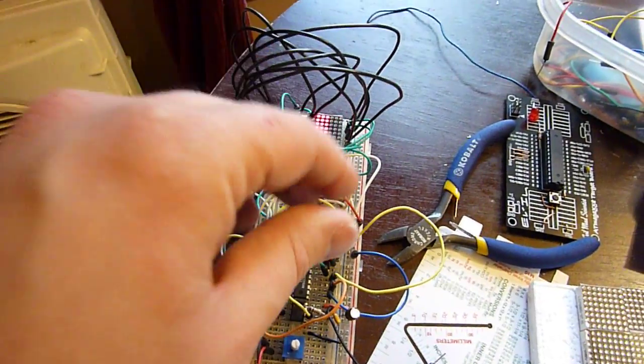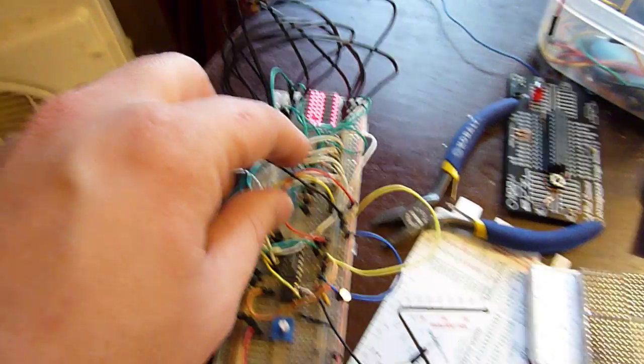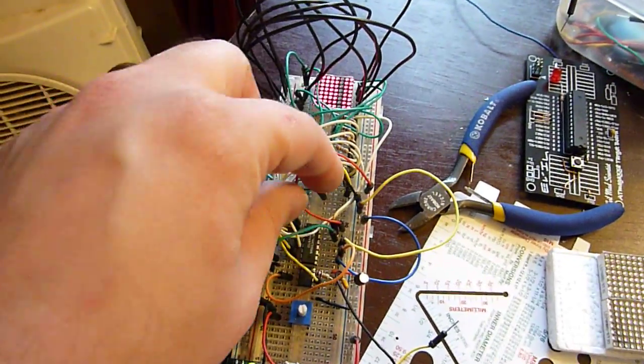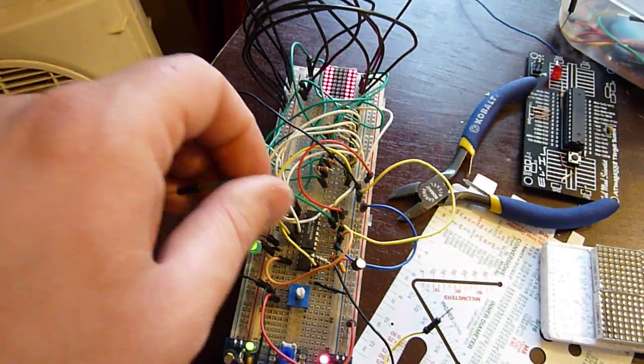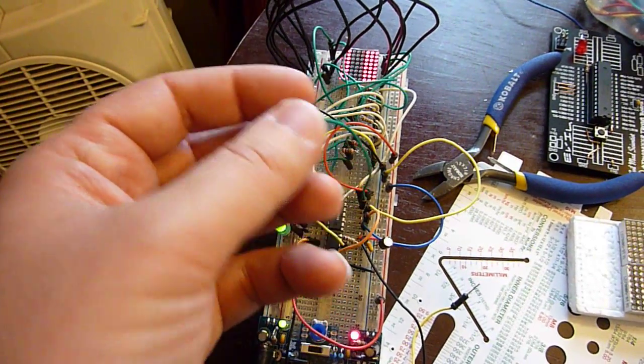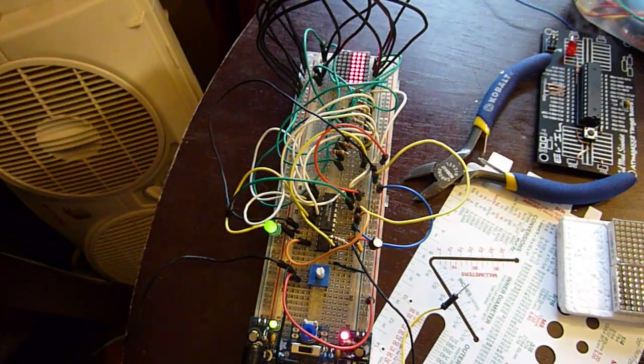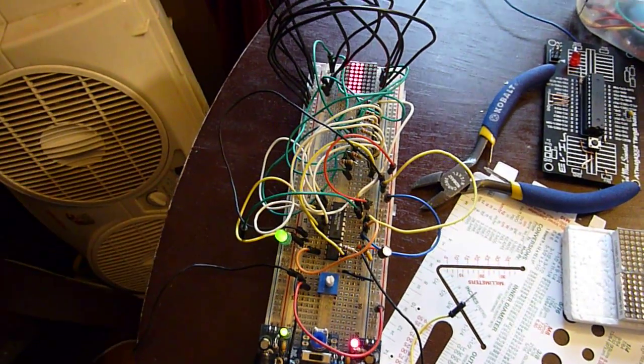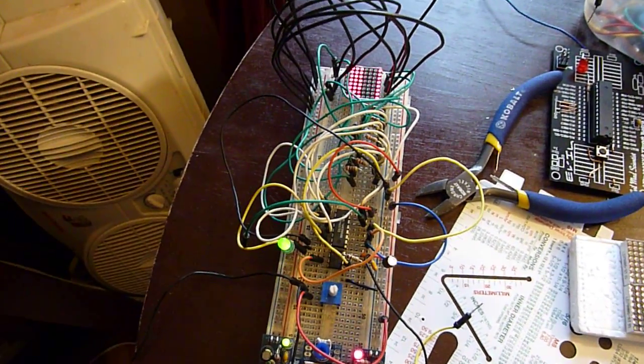But what's really interesting about that is this wire's not plugged into anything. It's just a wire hanging off into the air.